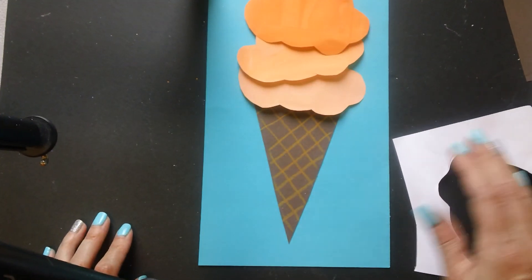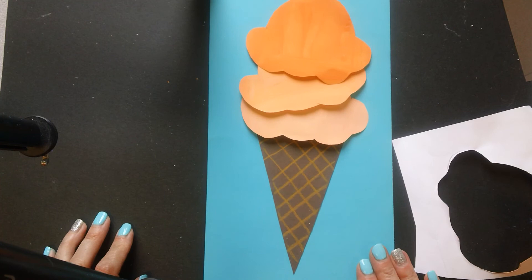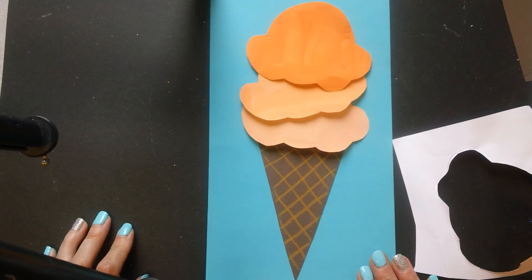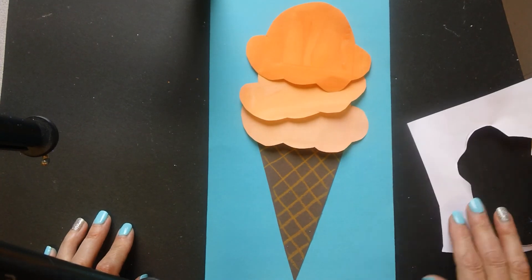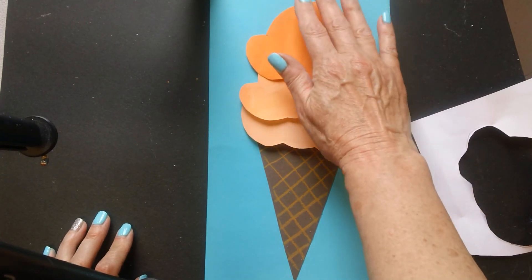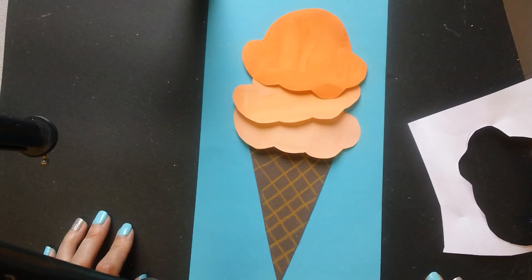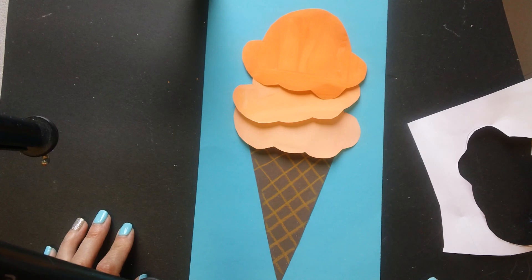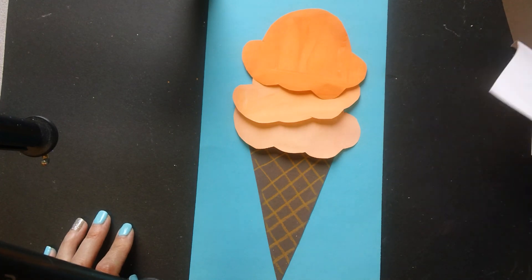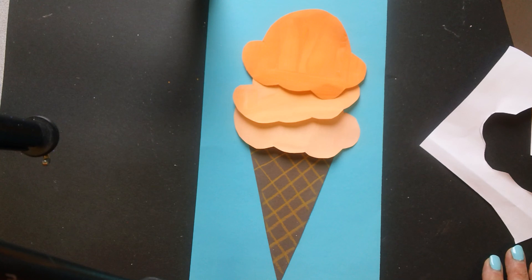And I have one more to do, but I'm not going to do it in my video. Just know that I would be cutting out my last color there to add to my scoop. I can't wait to see your ice cream cones. And that's it.